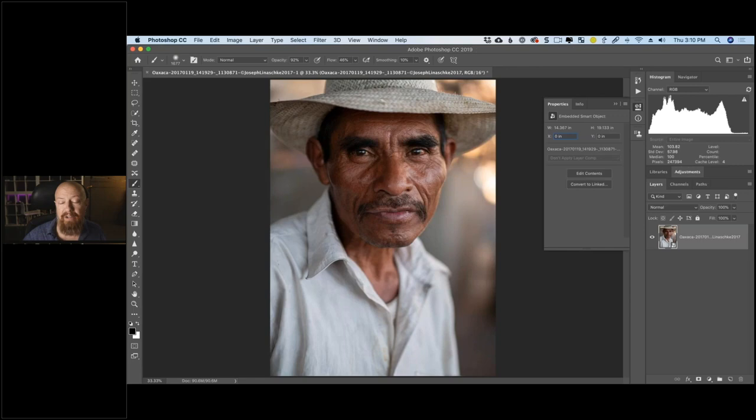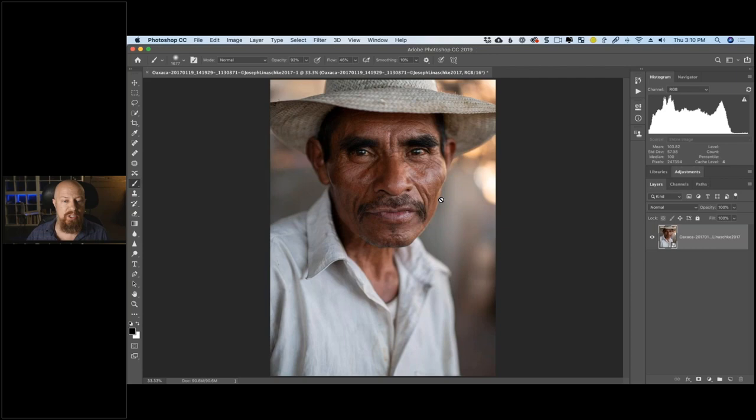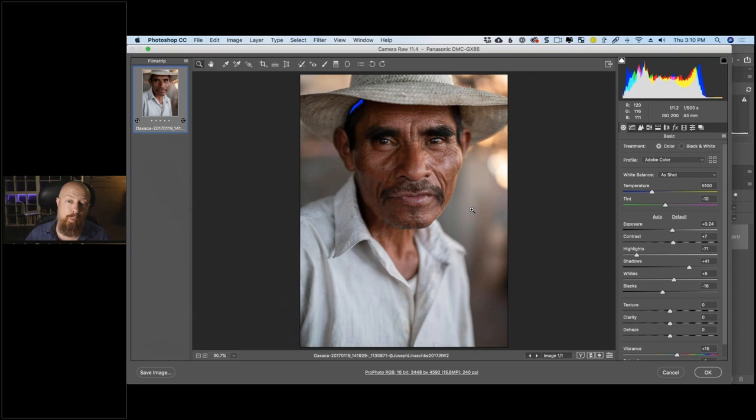Here's the key part of smart objects: this photo looks exactly like it did in Lightroom, but it's not a rendered TIFF — it's actually the raw file. You'll see a little icon on the thumbnail indicating it's a smart object. When I double-click that thumbnail, it opens into the raw decoder, so if you spot a mistake or want to adjust something at the raw level, you can do it.